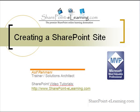This is Asif Armani with SharePointelearning.com. In this presentation, I will show how to create a new SharePoint site in Windows SharePoint Services 2007.